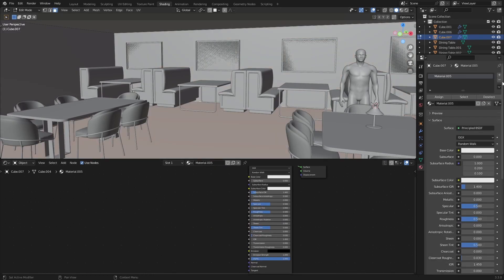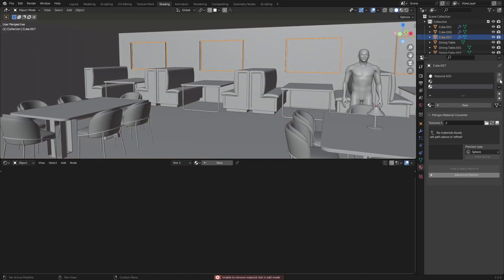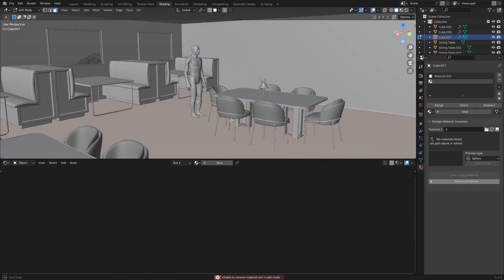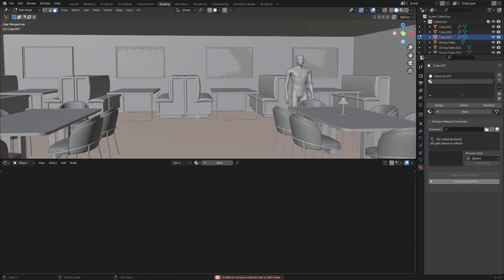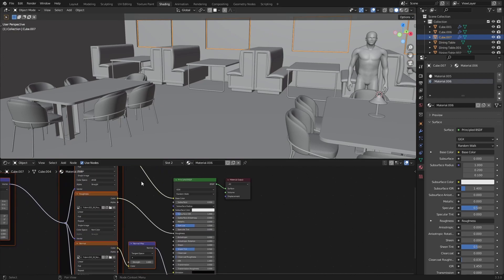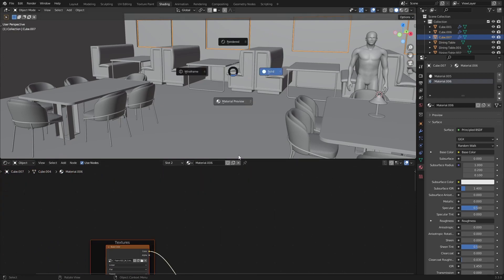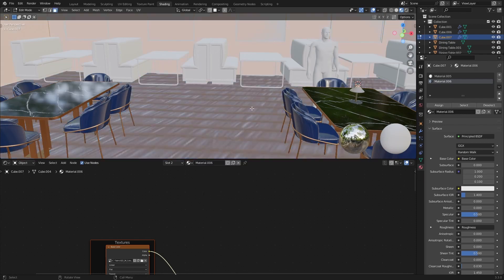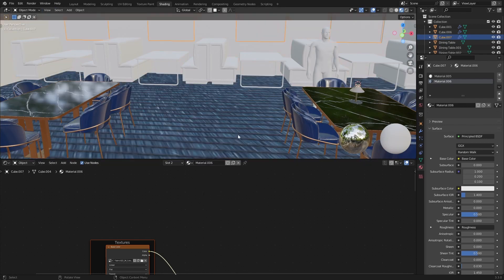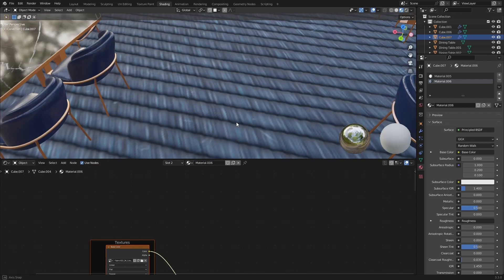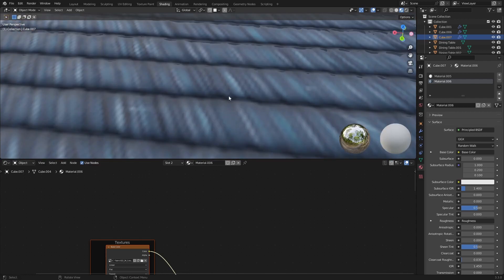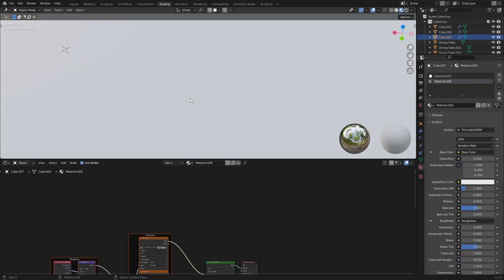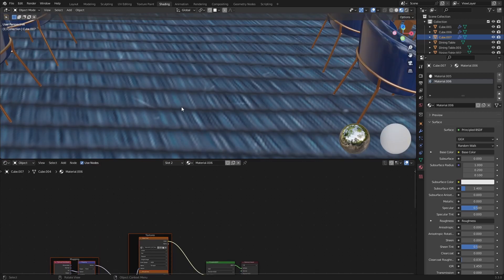Let's select that floor, and then assign that. So I just put this blue fabric on there. Make sure to apply the scale, UV project, and that needs to be tiled a bit more.